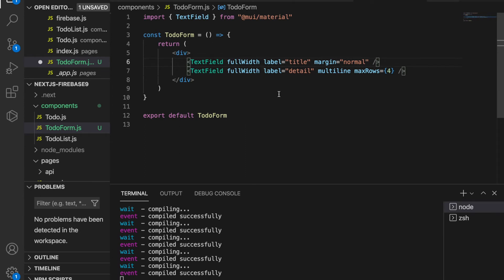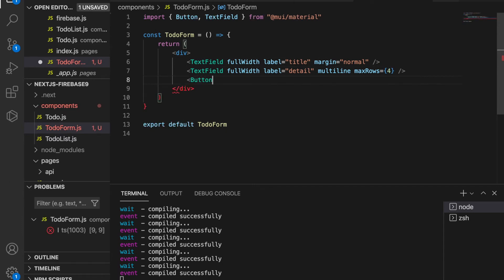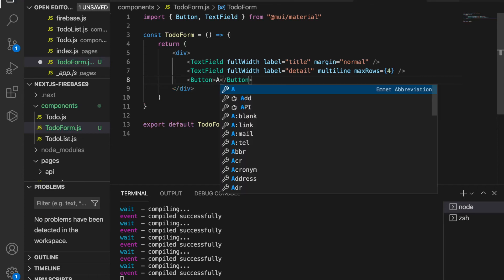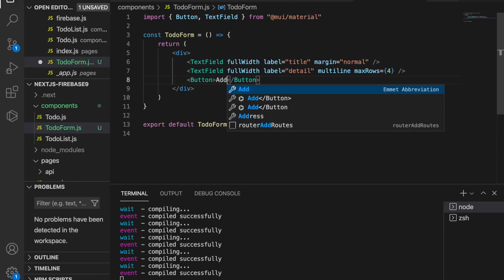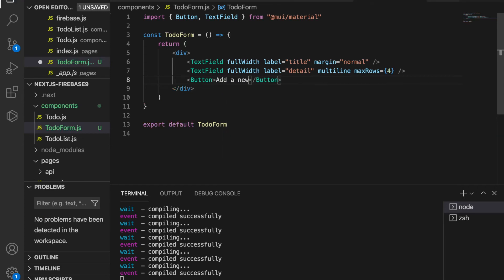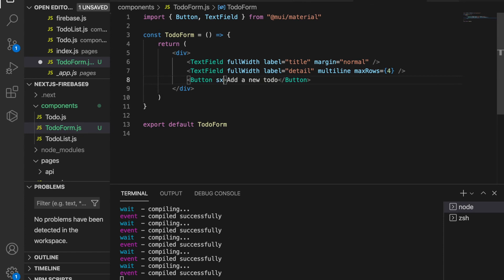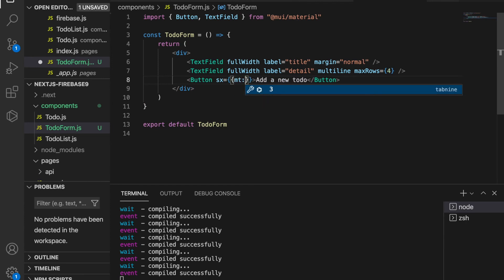At last we have to add the button for submitting the to-do. We paste button and this is also from Material UI so we already import on the top. We close the tag and we add a sentence 'add a new to-do' to the button. Then we also set the margin to be 3 so there is some space between the text field and also the button.